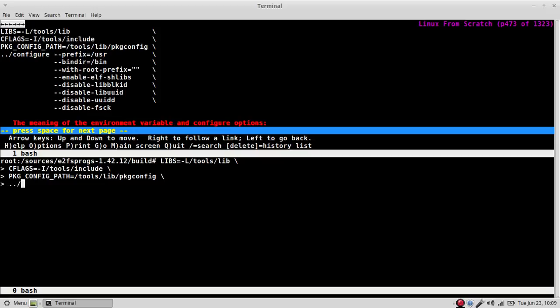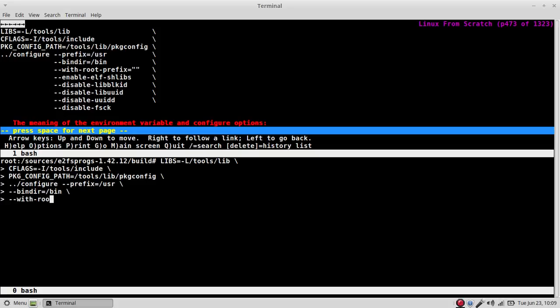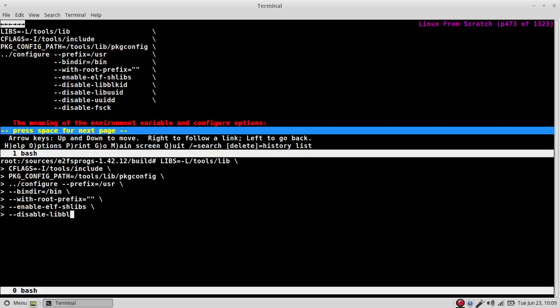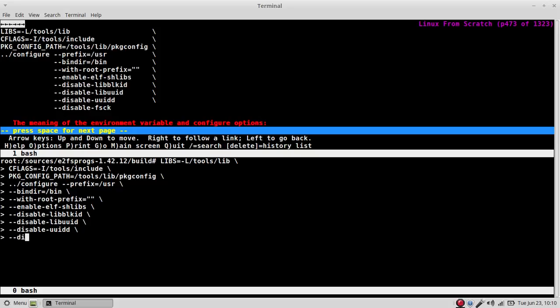Configure prefix equals user bin dir equals bin with root prefix equals nothing enable elf shared libs disable lib bl kid disable lib uu id disable uu idd disable fs check.